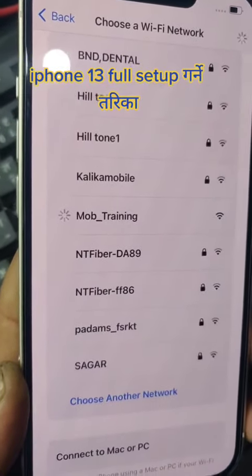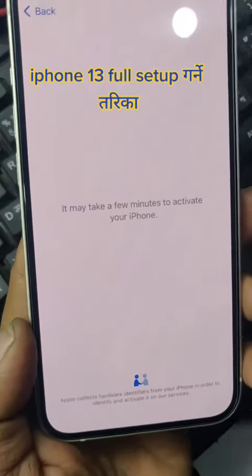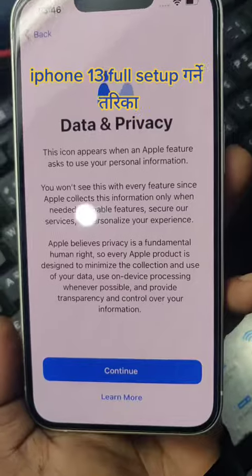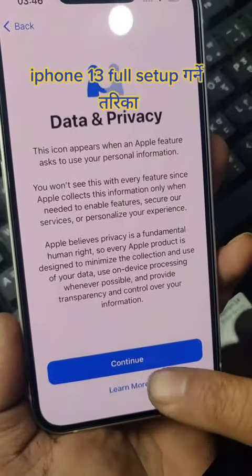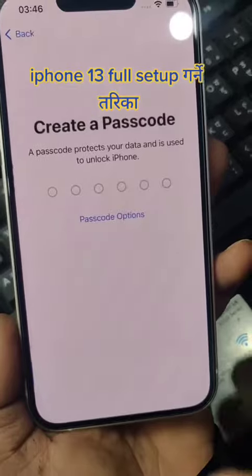With the network setup data, continue set of letter.